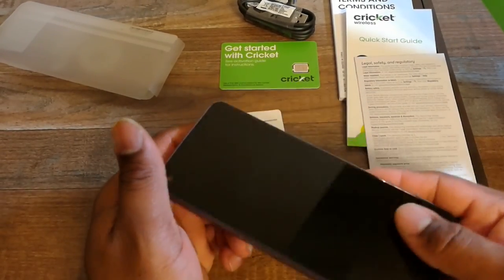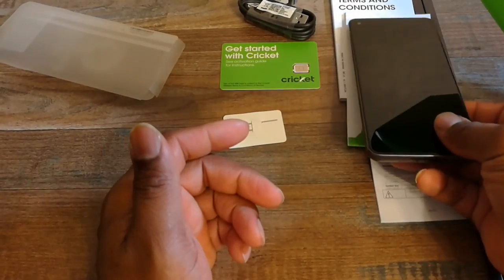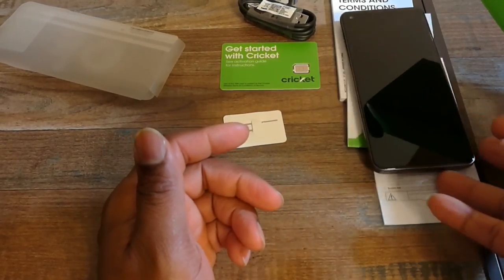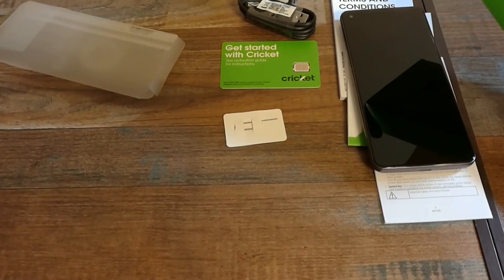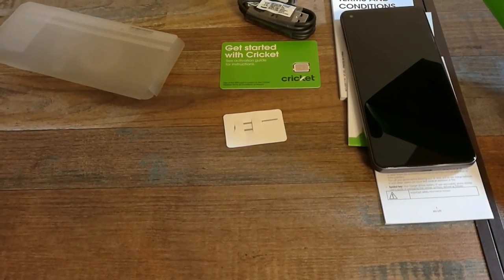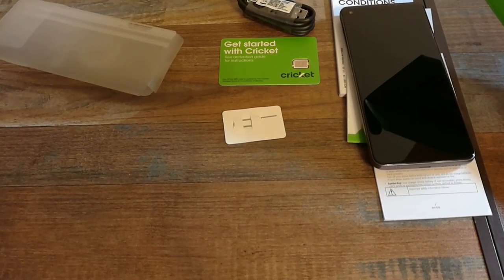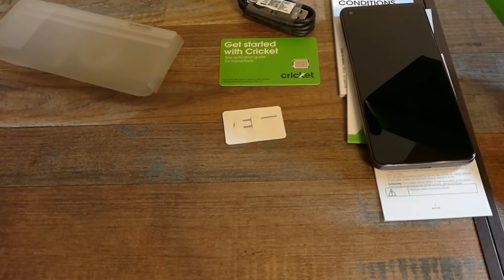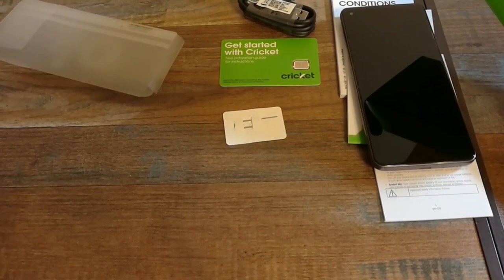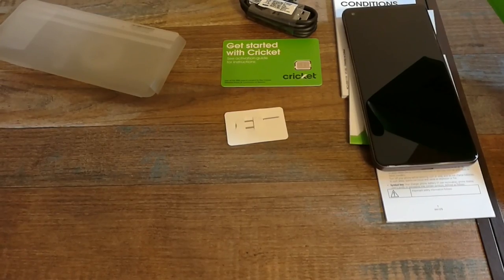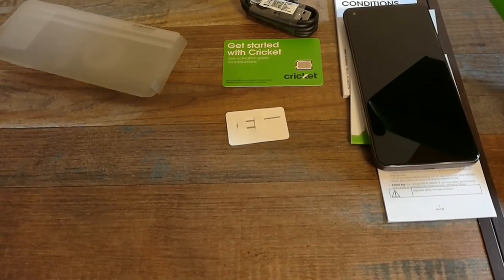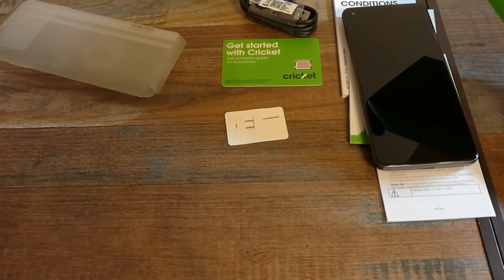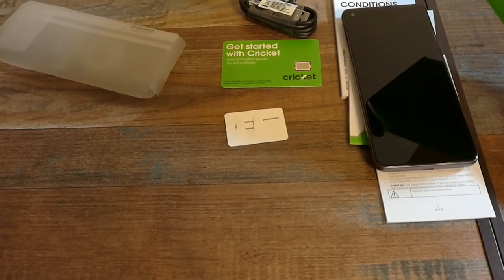I want to thank y'all for watching this good video of this unboxing of the Moto G Power, and I'll see y'all in the next one. Peace.